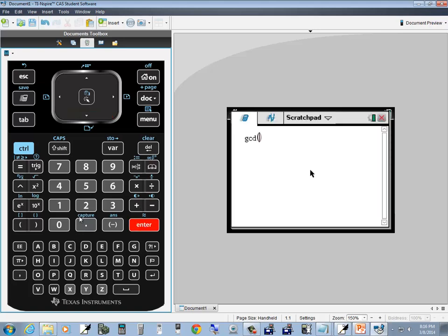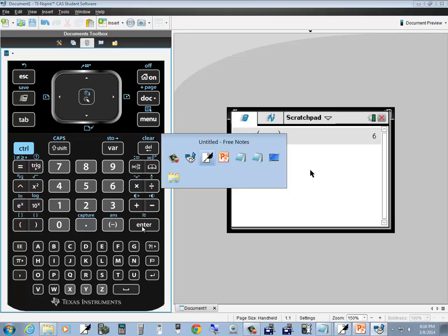Then I'll put in 24 comma 18, and it's already got the closing parentheses, so I'll just press Enter. You see it comes up and tells us 6 is our GCD, or GCF.